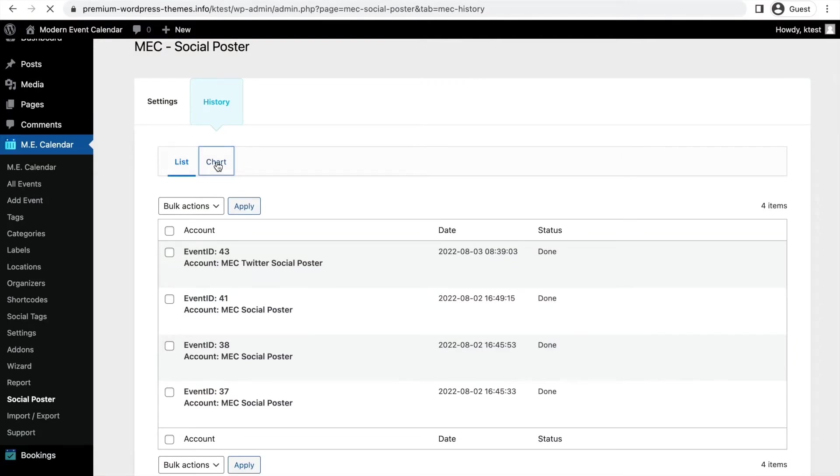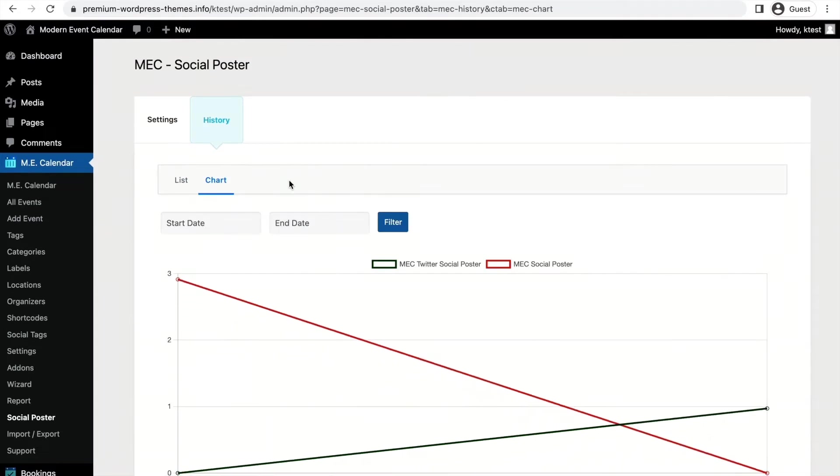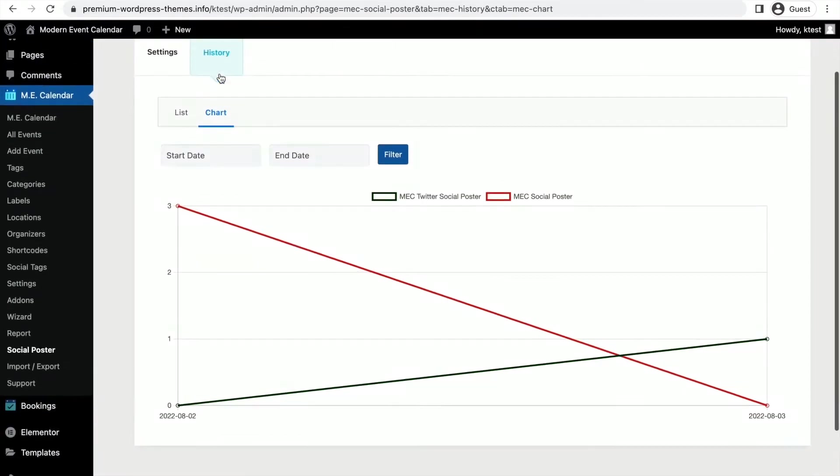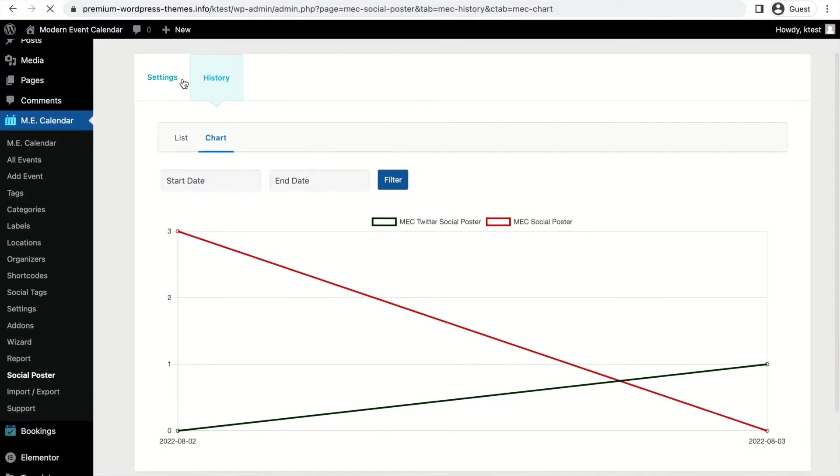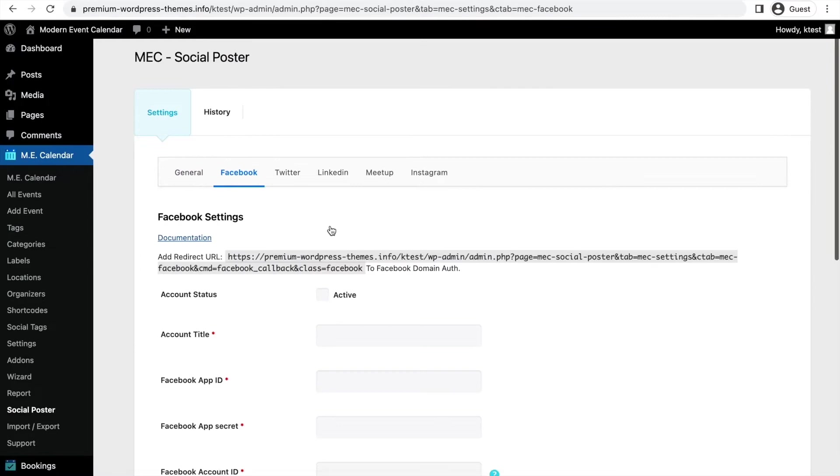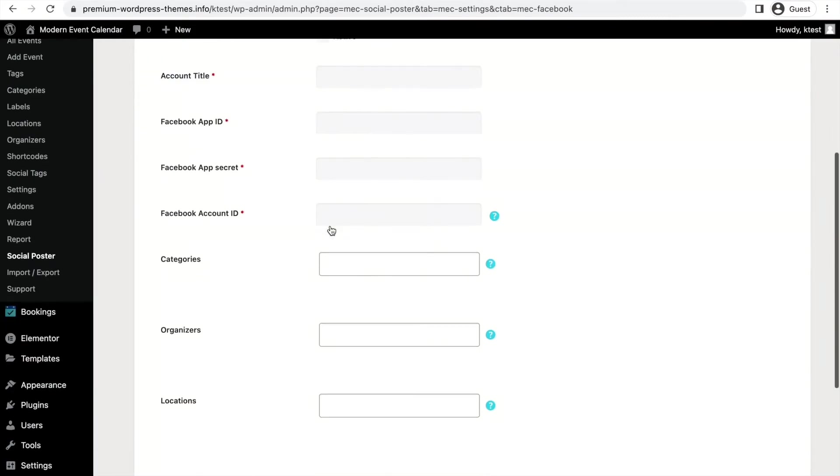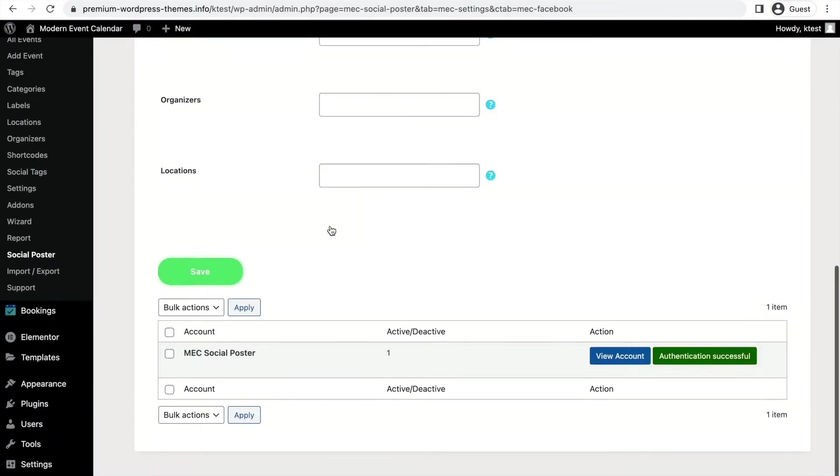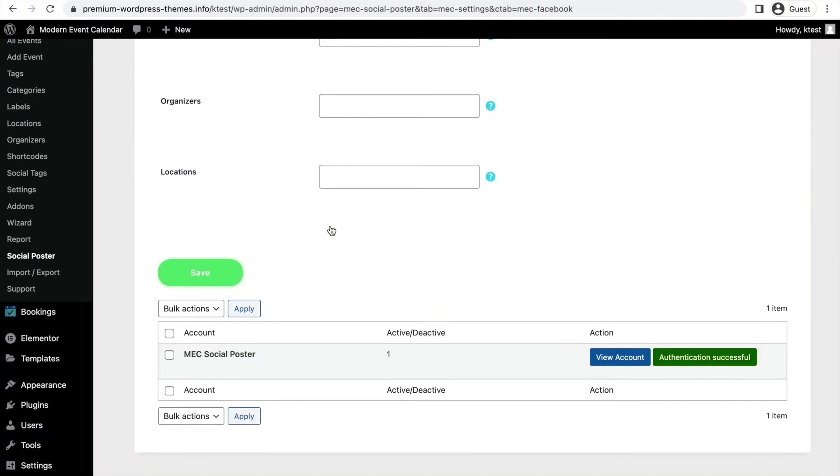Most interestingly, you can see this list as a chart as well, so it could give you interesting data to analyze for your social media.